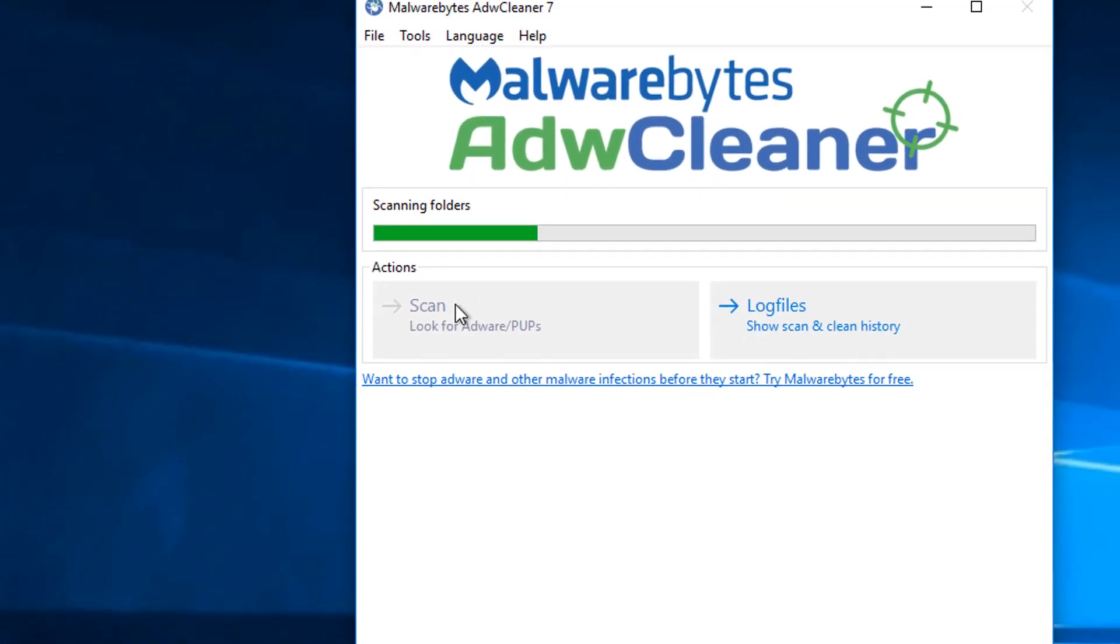Alright, but I don't even think I'll find anything because we've just uninstalled it. And we may find some leftover registry keys from it. But I mean, I got a pretty clean computer.